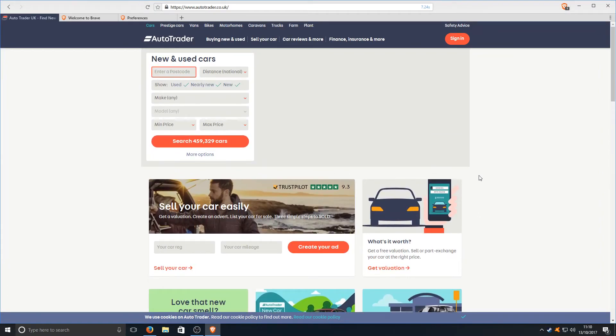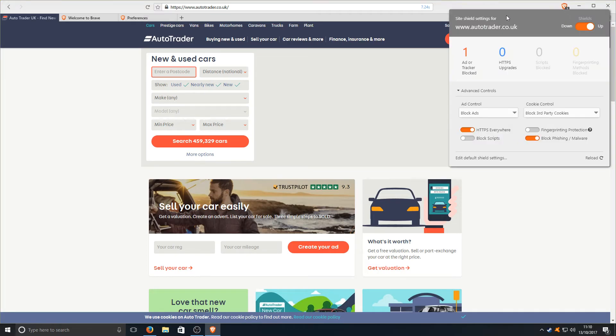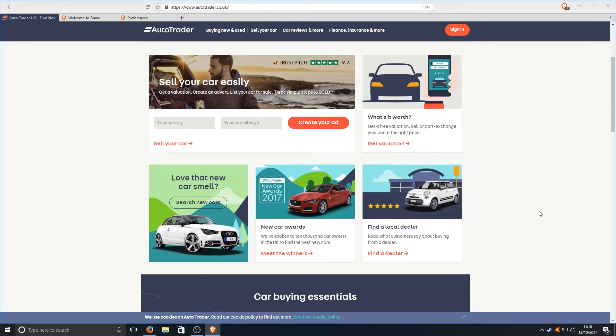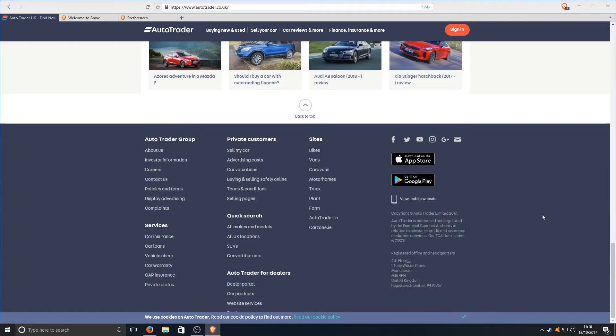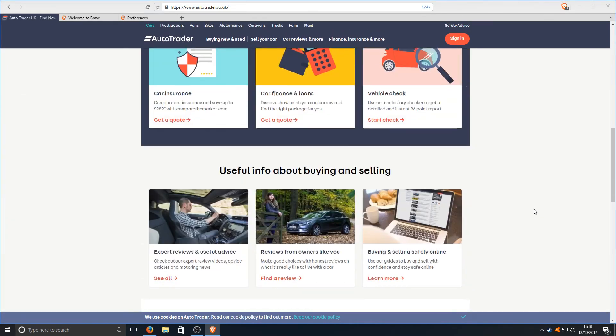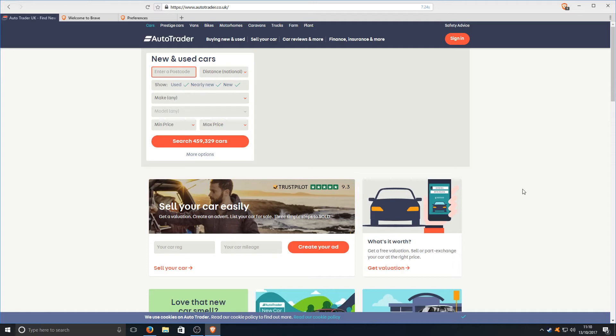The web browser does actually feel really smooth itself though. We've got a number one come up in this notification bar at the top. Let's just click on that and see what that is. One ad has been blocked. As we can see there is no ads on AutoTrader which means the ad blocker built into Brave is working which is ideal.